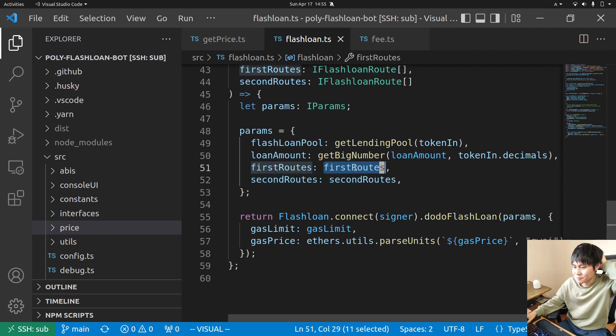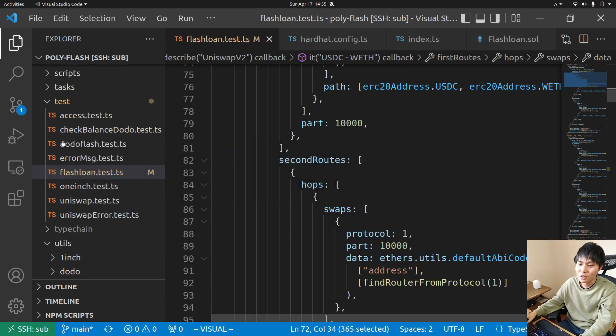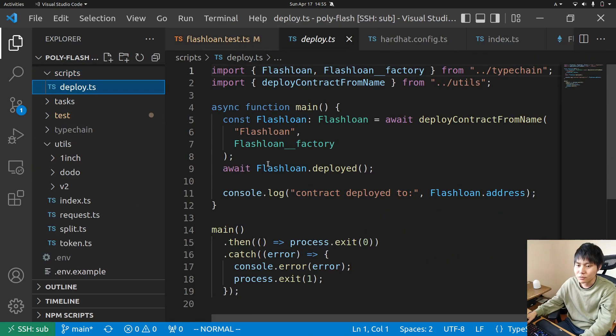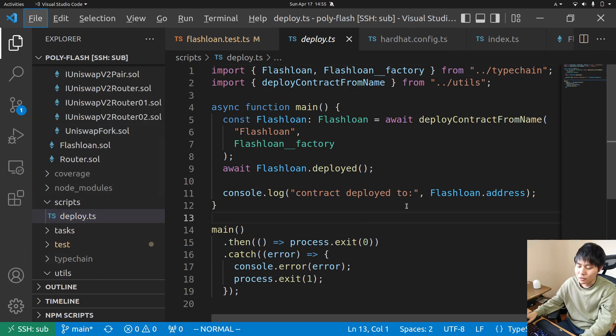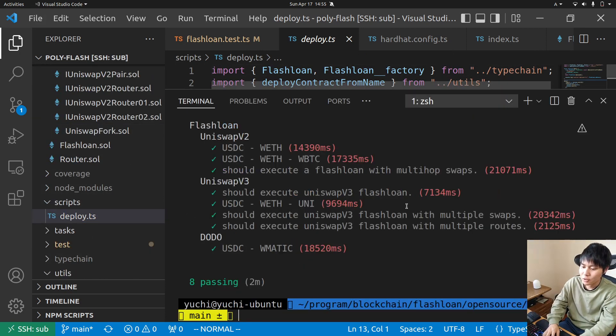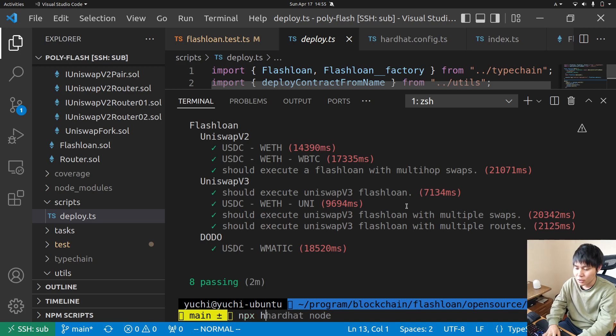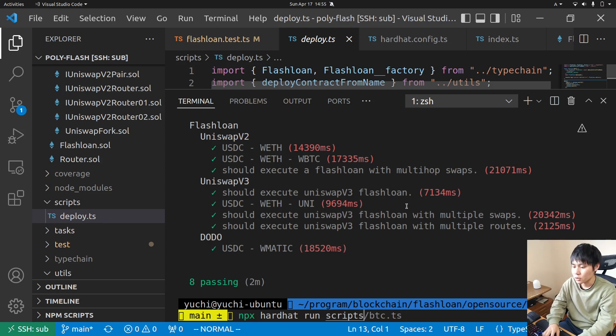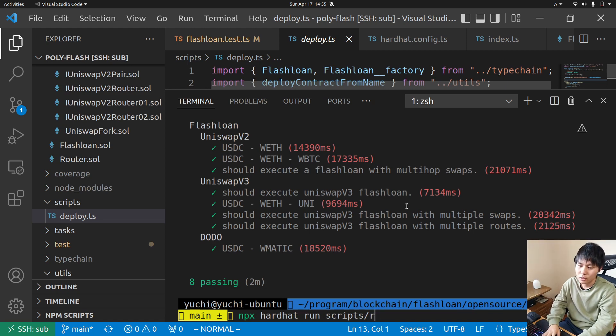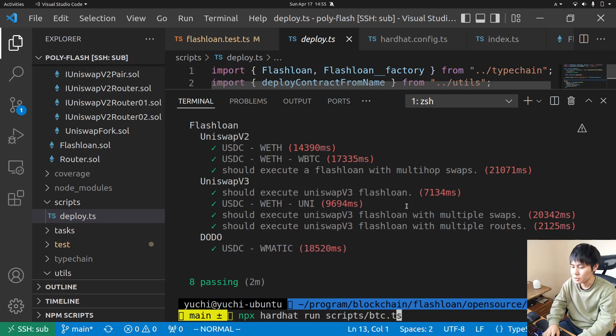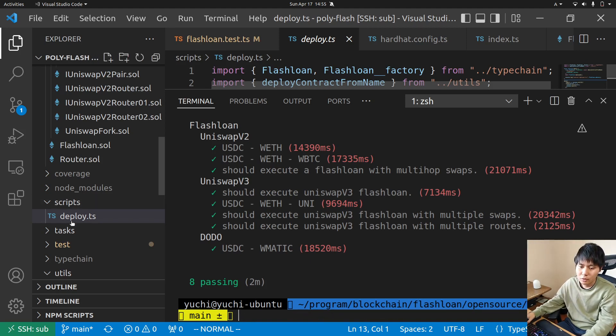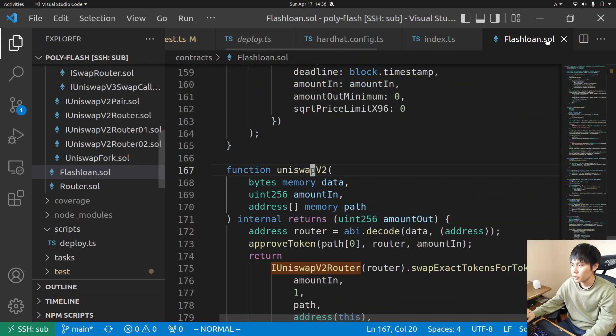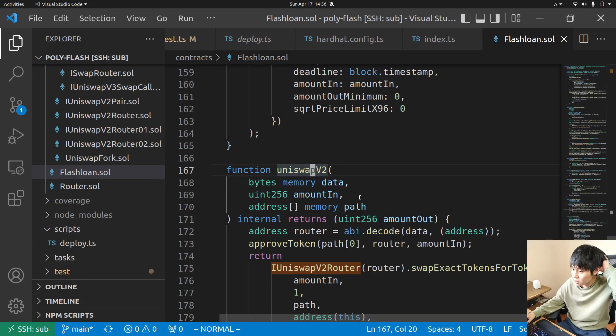Or you can write a test script and do npx hardhat run script, like you use any script you write, like BTC or something like that. So yeah, if you want to know how it all works...